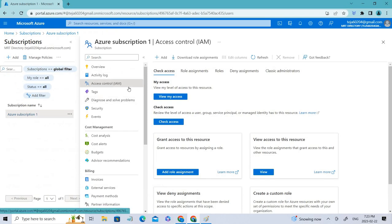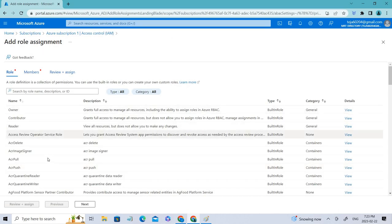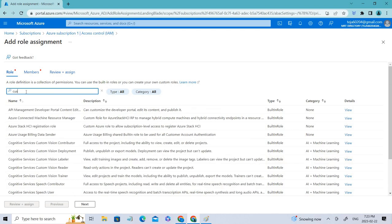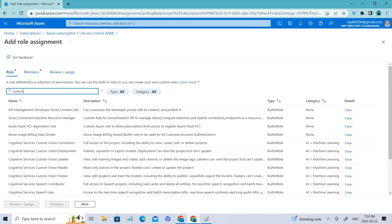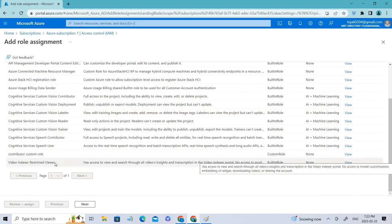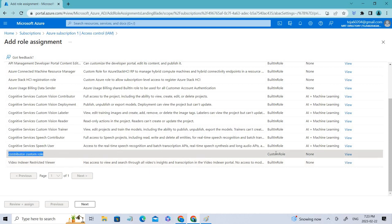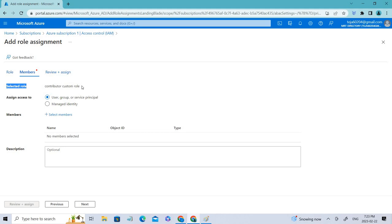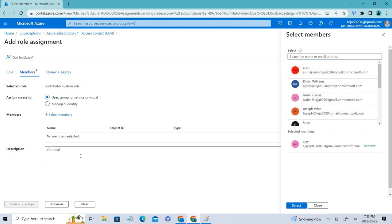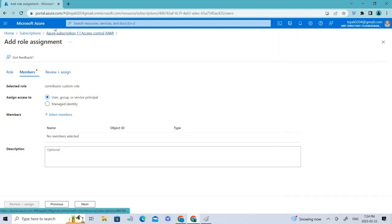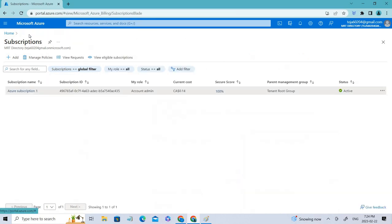You can directly add this role to users by clicking Add Role Assignment. You can see the Contributor Custom Role we created is now available. You can select it, go Next, and add members — for example adding a user means they will have this custom role and can perform operations based on those permissions.